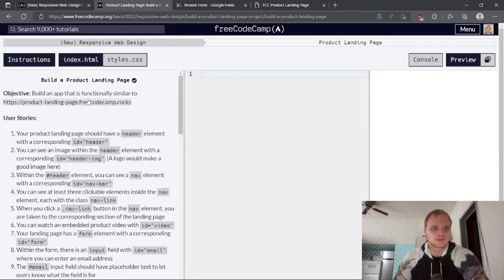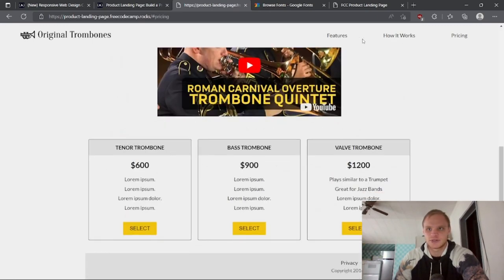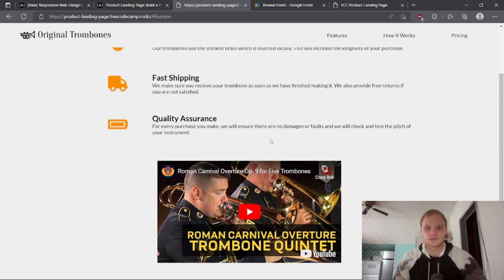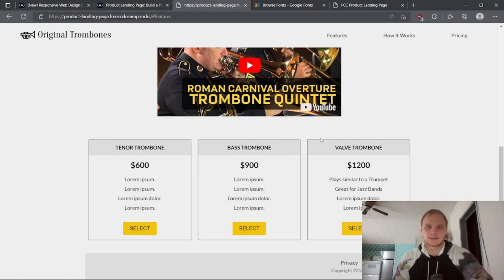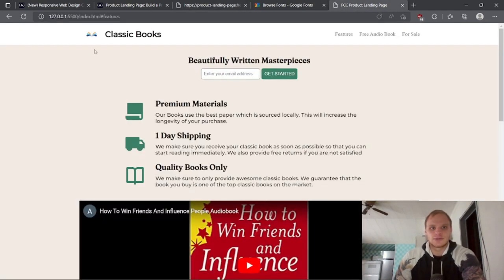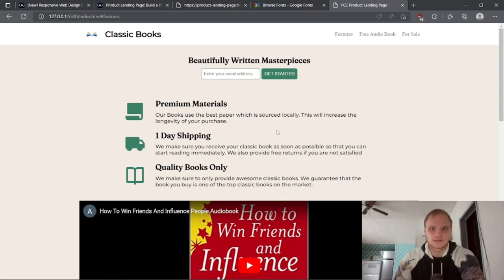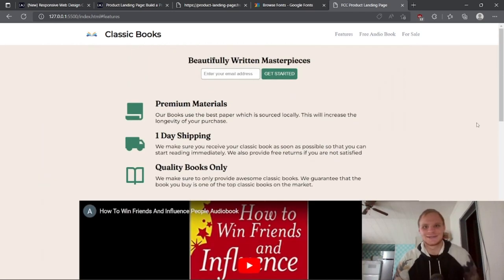It has to be functionally similar to this example where they're selling trombones and they have premium materials, fast shipping, and quality assurance features, how it works, pricing, and scrolls to that section. They also know how to embed a YouTube video, and also have different items that you can buy or select, although these don't actually work right now because it's just the front end. We are going to be making one that looks very similar except we're doing classic books, learning CSS, different icons, and some books you ought to read.